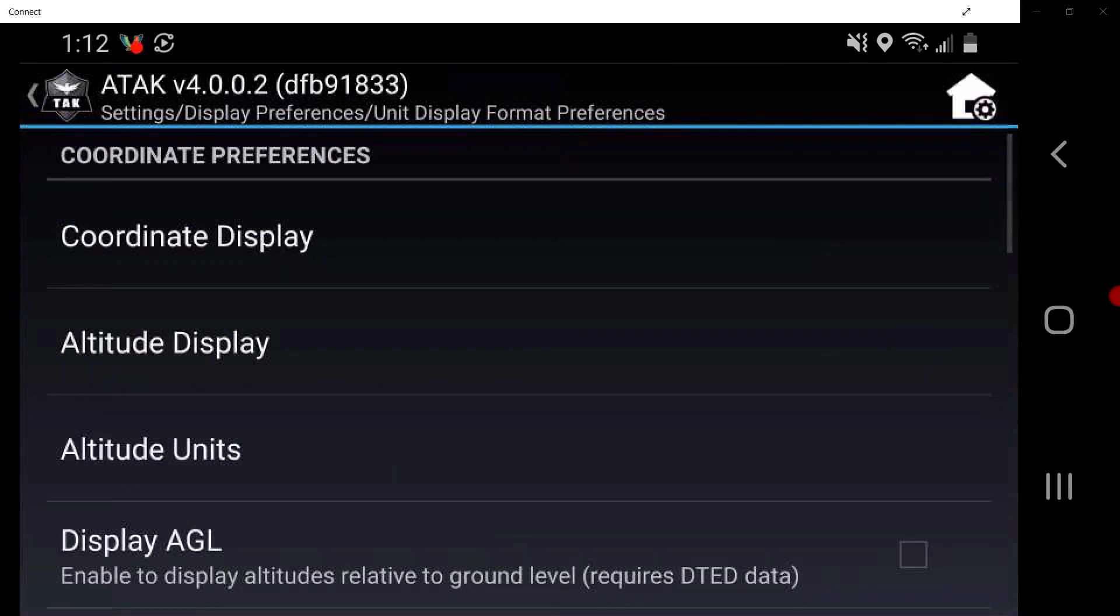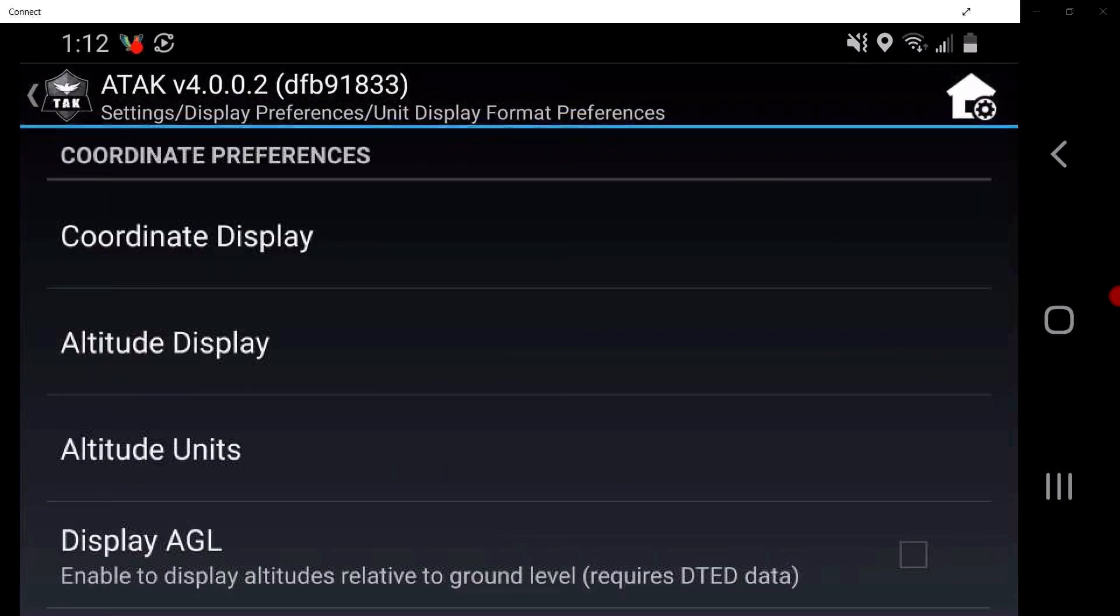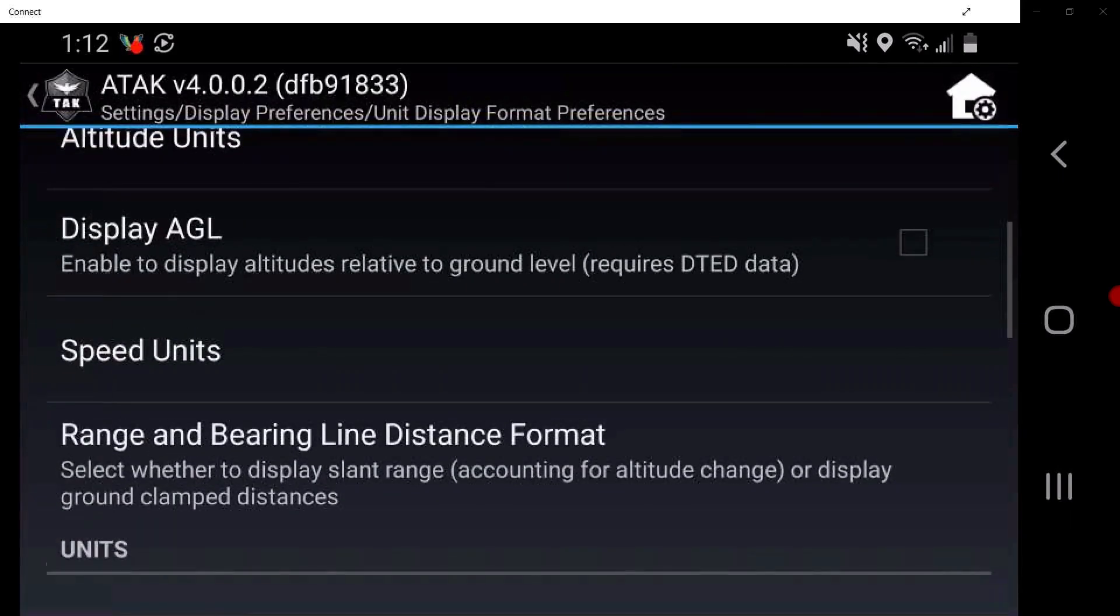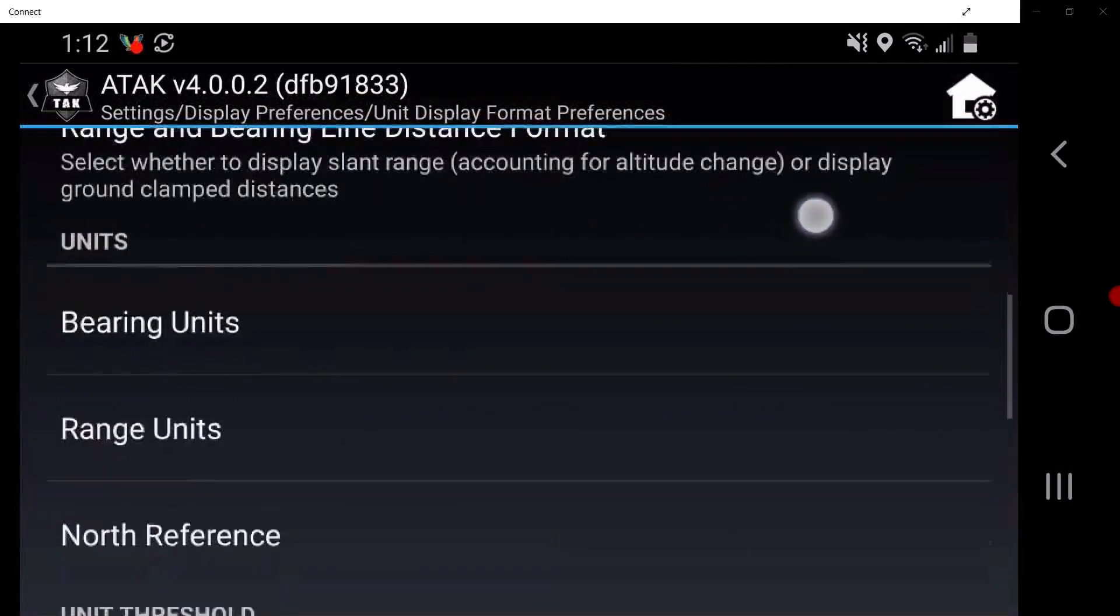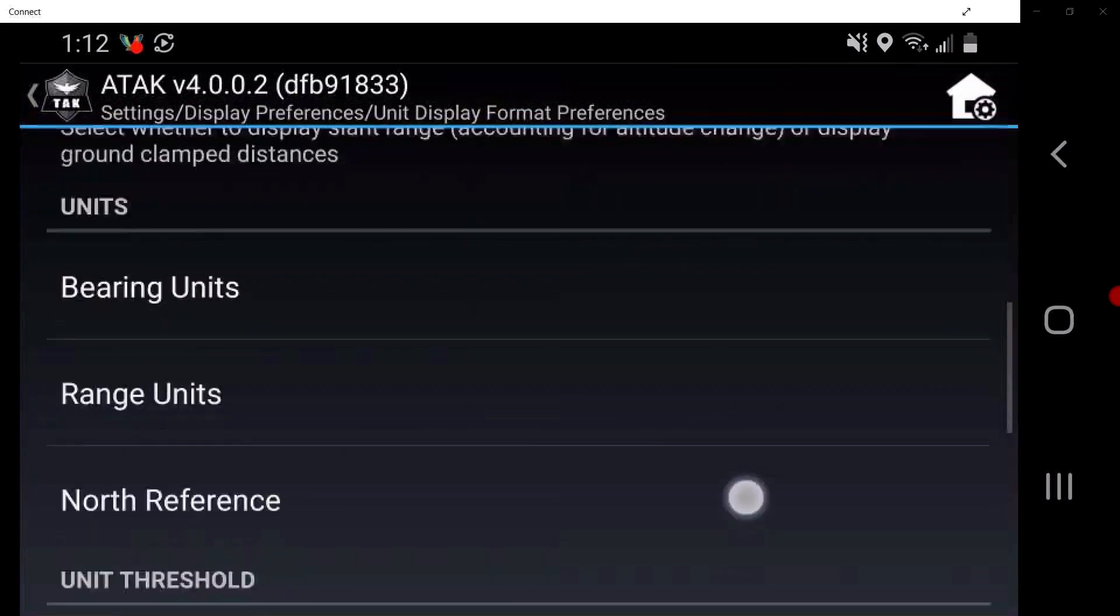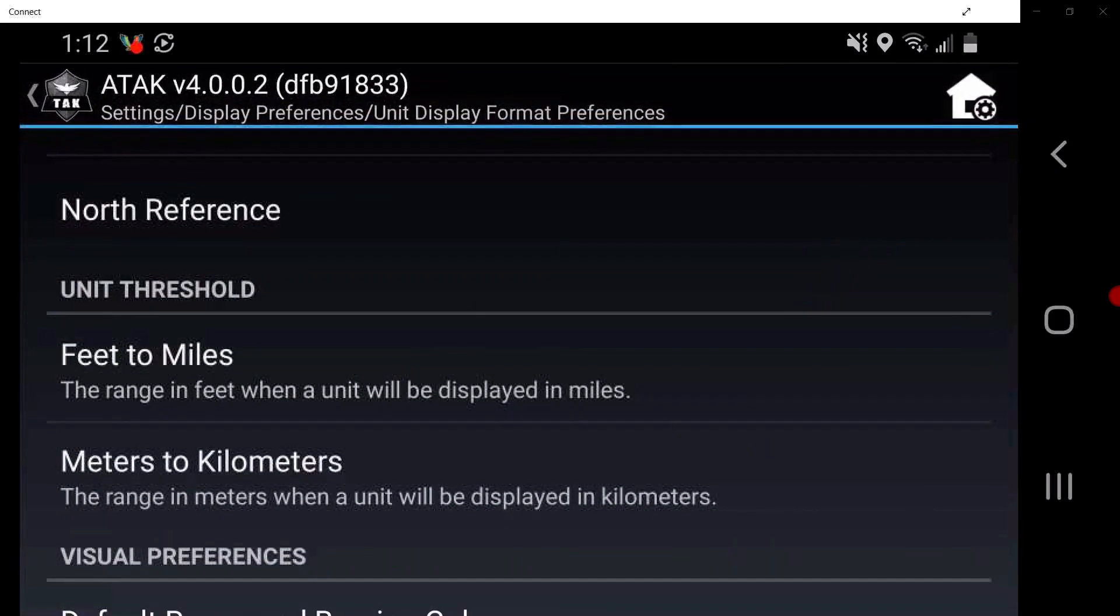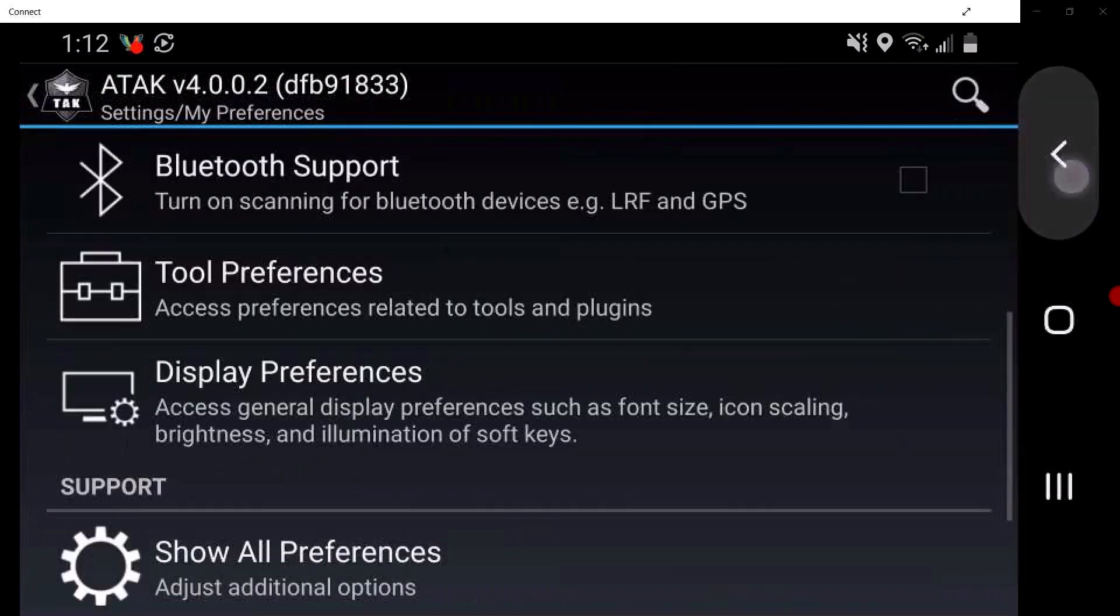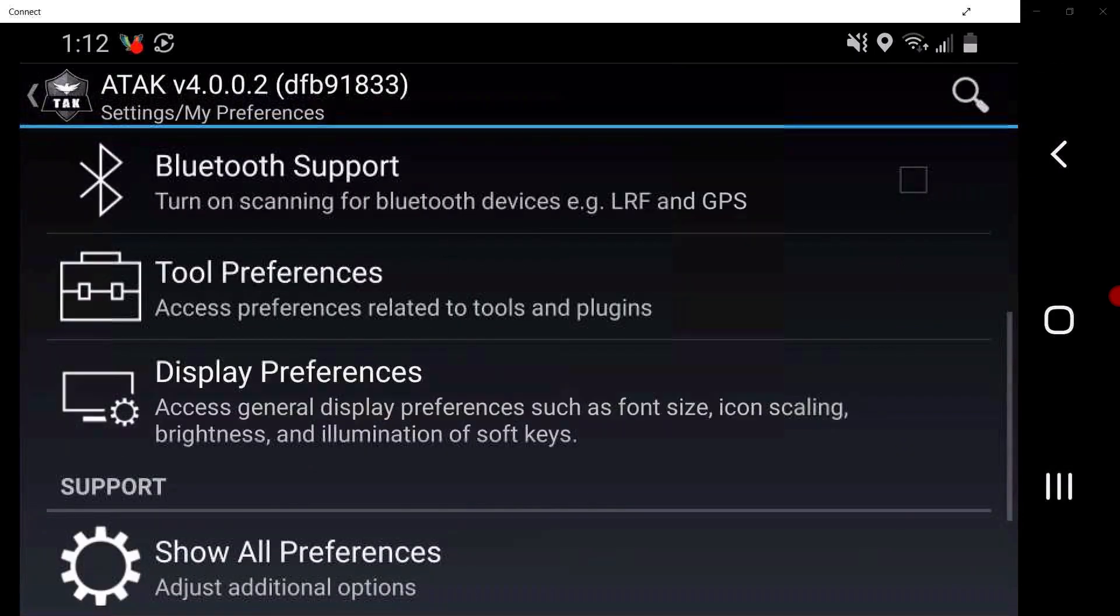Users can adjust their desired display formats, such as Coordinate Display, Altitude, Range, and North preference. Tap the persistent back two times to return to the main settings window.